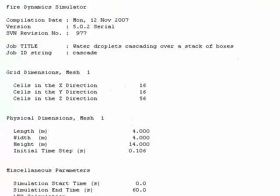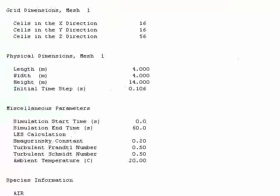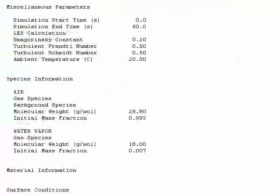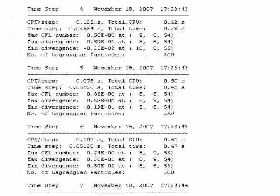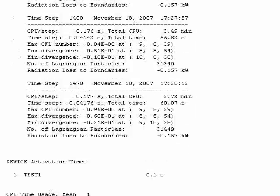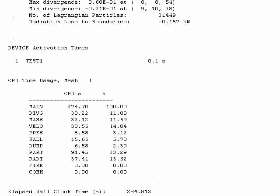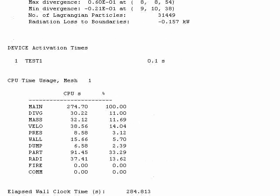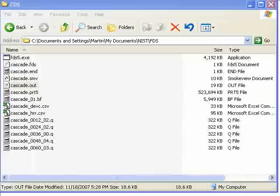It shows you the number of cells in the grid. It shows you the length and width of the domain, height of the domain. You can see a bunch of other parameters at the very end of the file. It will show you the time that it took for the simulation to run. At the bottom here, elapsed wall clock time, 284 seconds for the simulation to run.